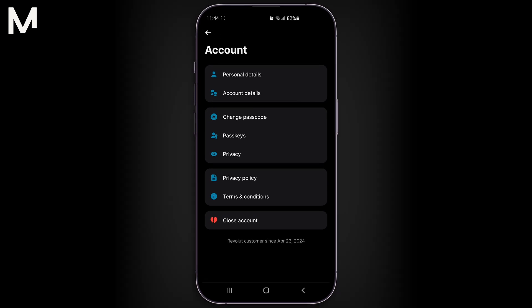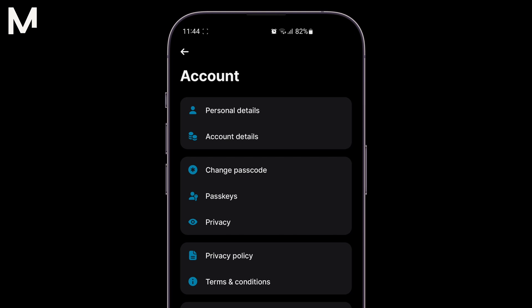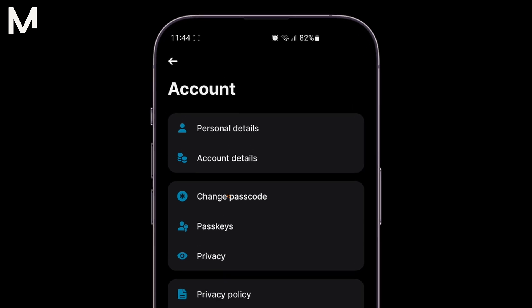On the Account page, you'll find several options for managing your account details. One of these options will be Change Passcode. This is the one you need to select in order to modify your password.